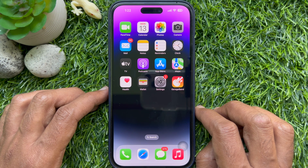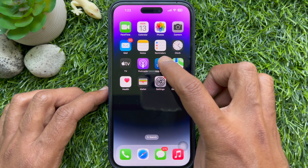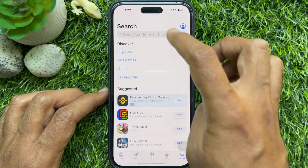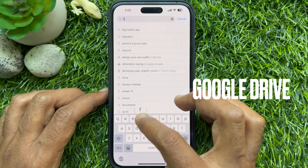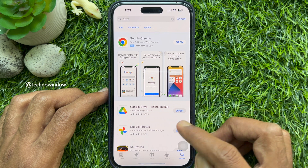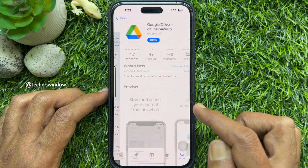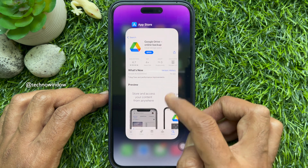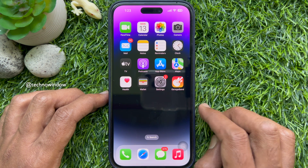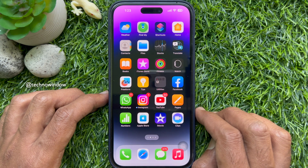To get started, make sure you have already installed the Google Drive app on your iPhone. To install it, first open the App Store, then tap the Search button on the bottom right corner of the screen. On the search box, type Drive and tap Search. From the search results, tap Google Drive and install it on your iPhone. When Google Drive is installed, login with your Gmail ID and password to access Google Drive.